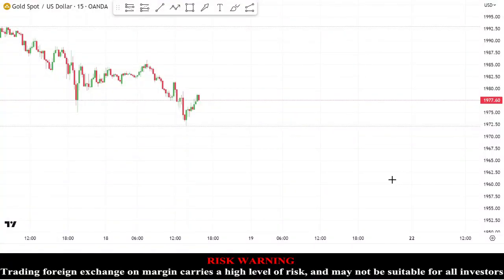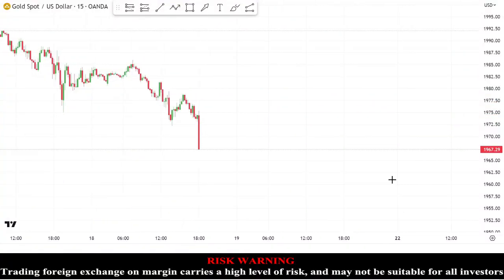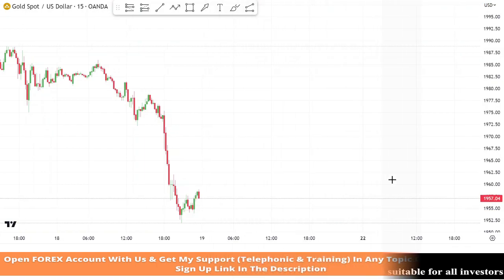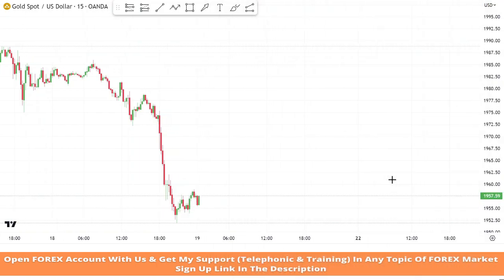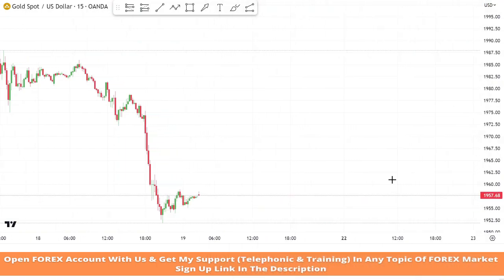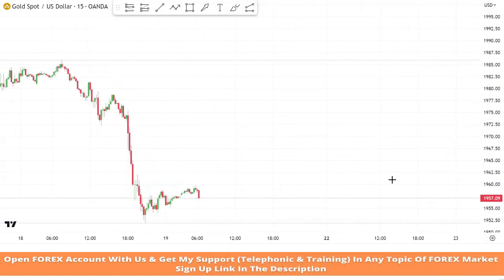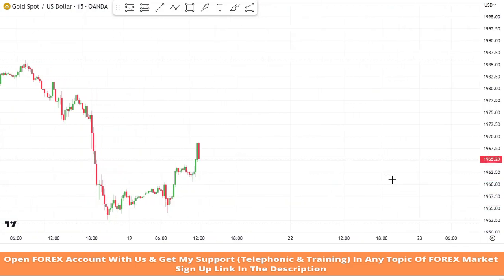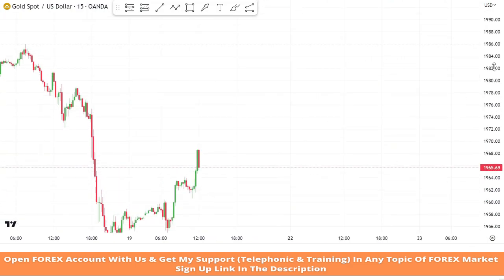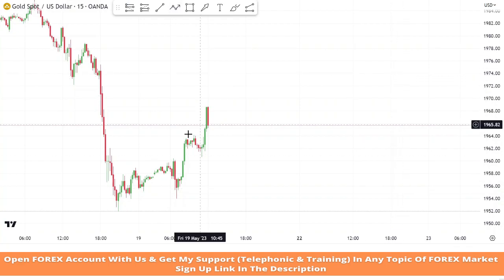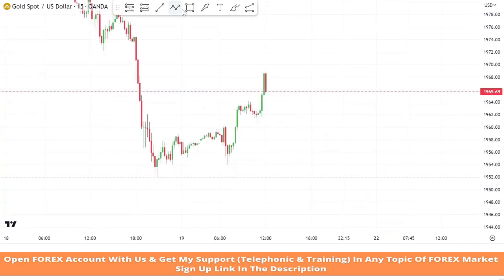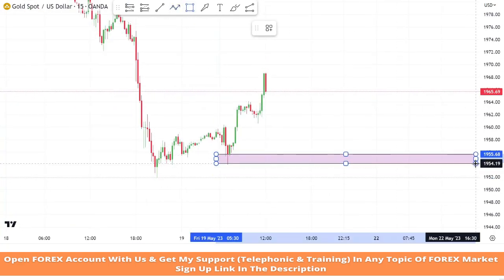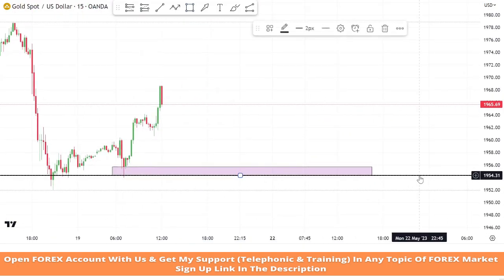Hello traders, welcome back to my YouTube channel. I hope you all are doing well. Today we are going to trade on XAUUSD asset in the 15-minute timeframe with the help of a 15-minute scalping trading strategy. We will make a support zone and wait for market rejection to take profitable trades.